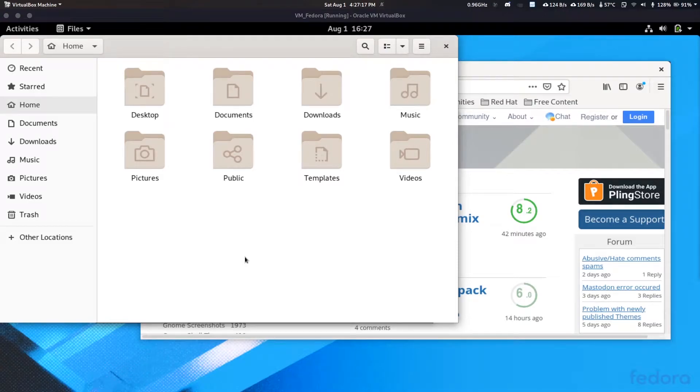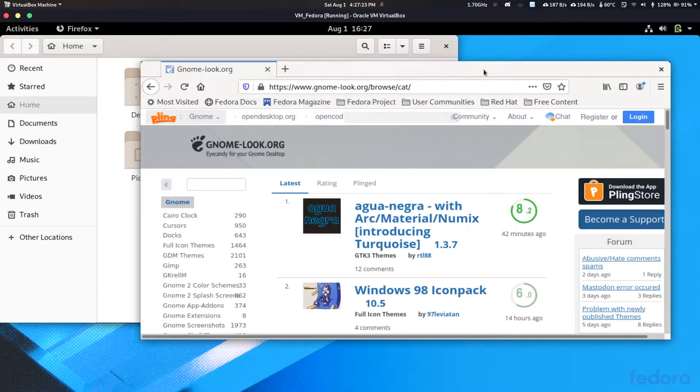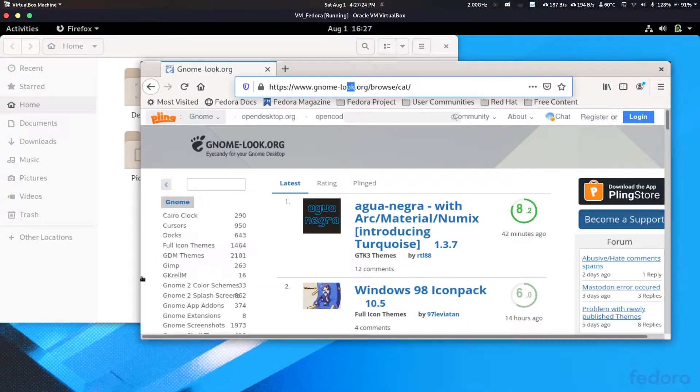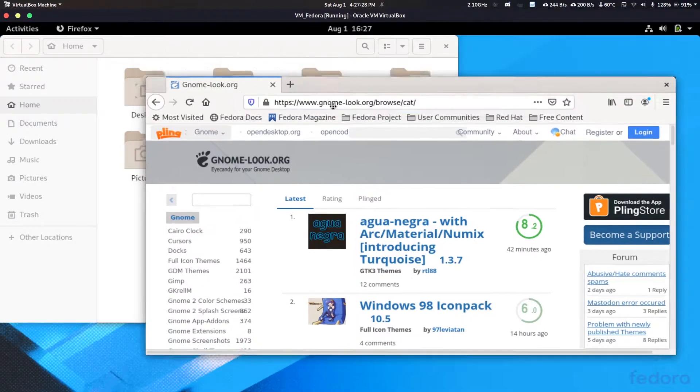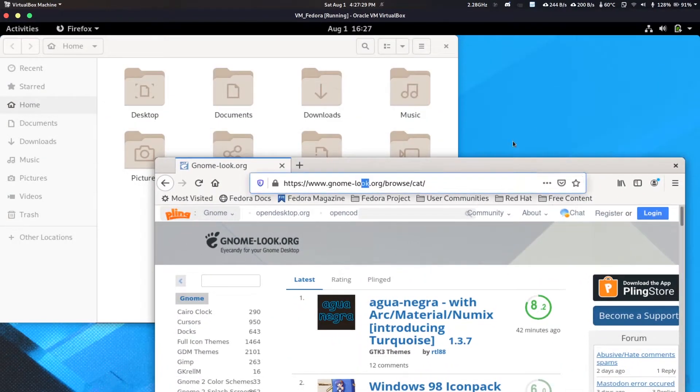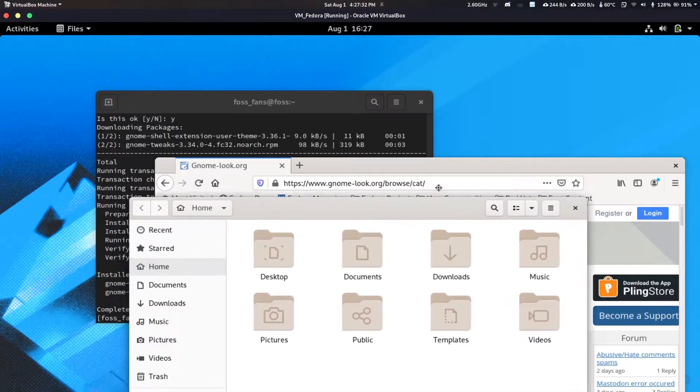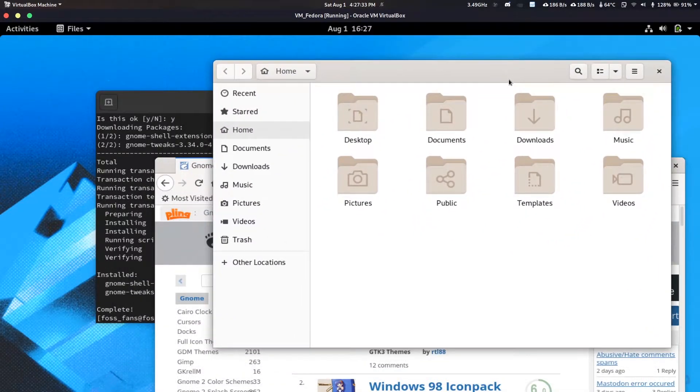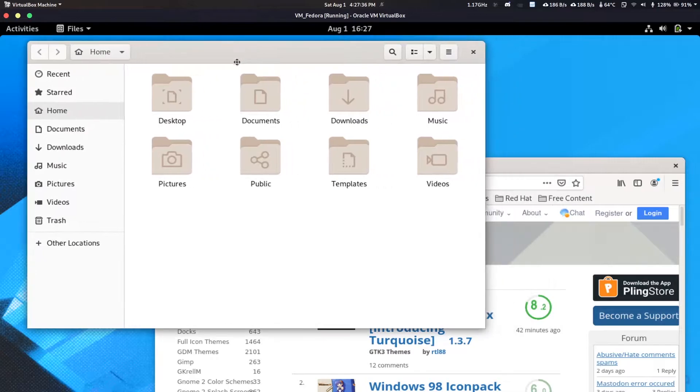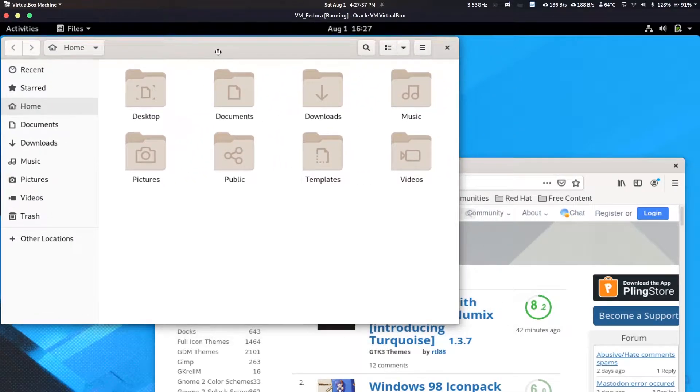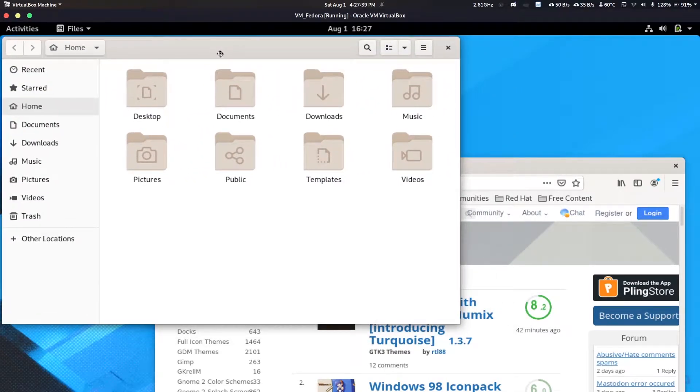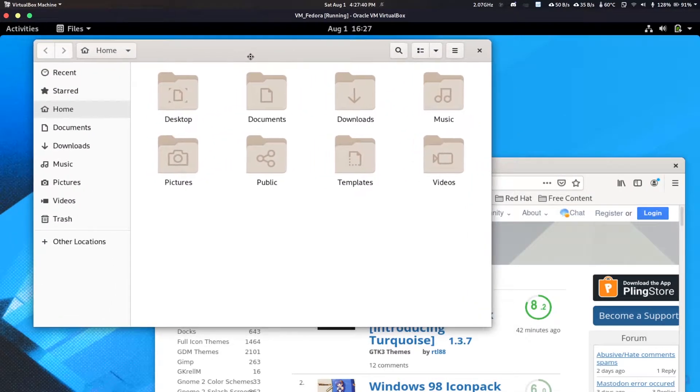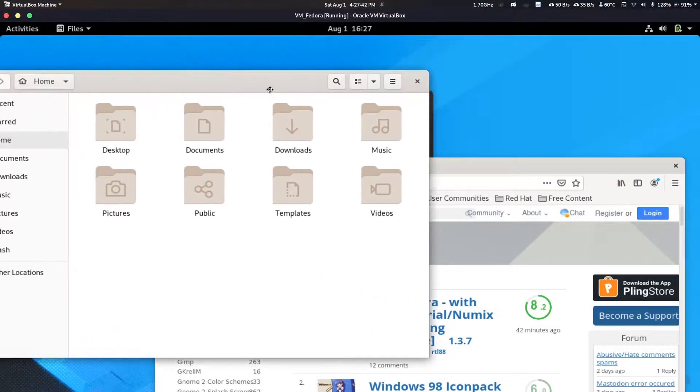I'm back again with another new video and this video is going to be on how to make GNOME less boring. So actually you can see on my last video I did an installation guide for Fedora 32. In this video I will show you how to make Fedora look less boring.